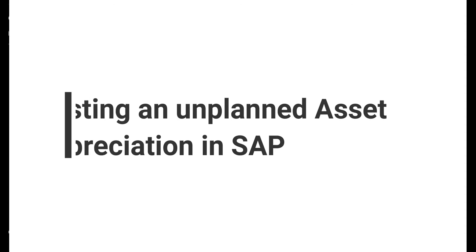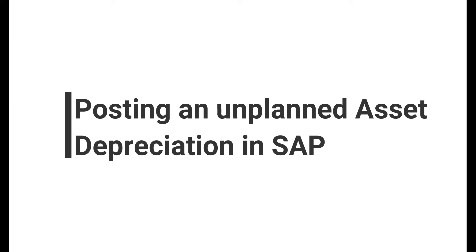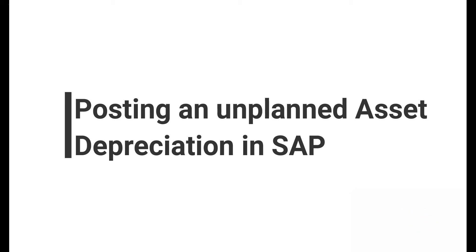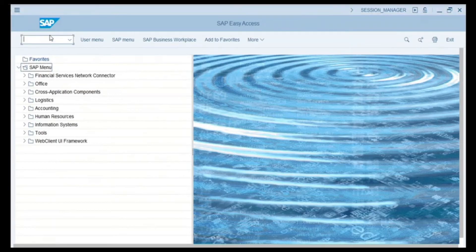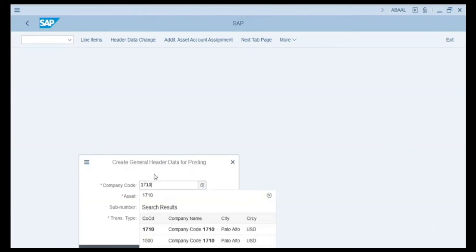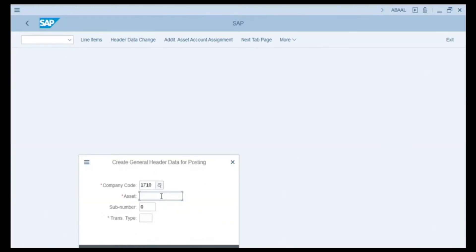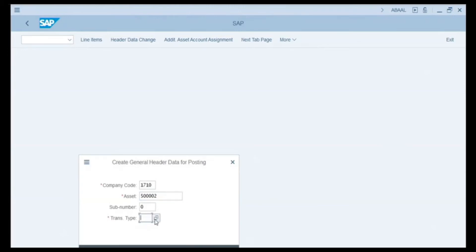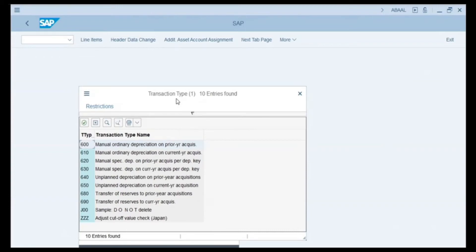Unplanned depreciation happens when something unexpected affects the value of a fixed asset. In our example, one of our vehicles got into an accident, so we need to post an unplanned depreciation. We enter transaction code ABAA and press Enter. We get the General Header Data for Posting screen. In the company code field we enter 1710, and in the asset field we enter our vehicle number, which is 500002. In the transaction type field we click the search button and double-click on code 650, which is unplanned depreciation for the current year.